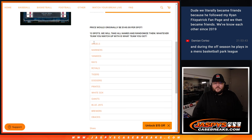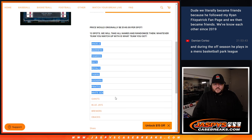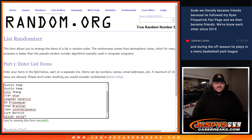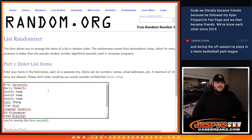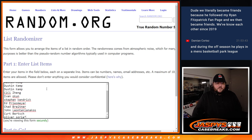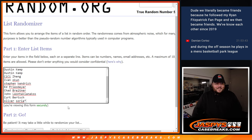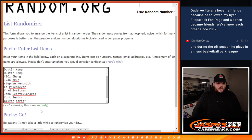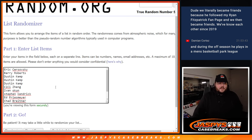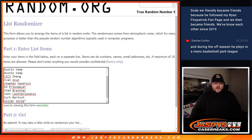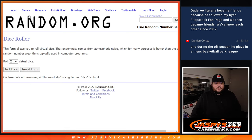So we're not randomizing those 13 teams. We're randomizing these 13 names. From Eric, Barry, Dustin, CeCe, Ivan, Steven, Ed, Chad, John, Kurt, and Oliver grabbing that last spot, little last spot mojo.